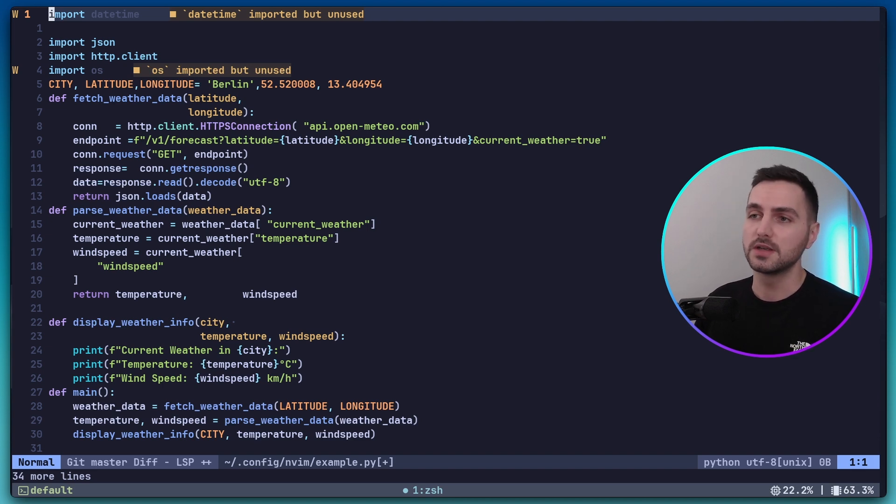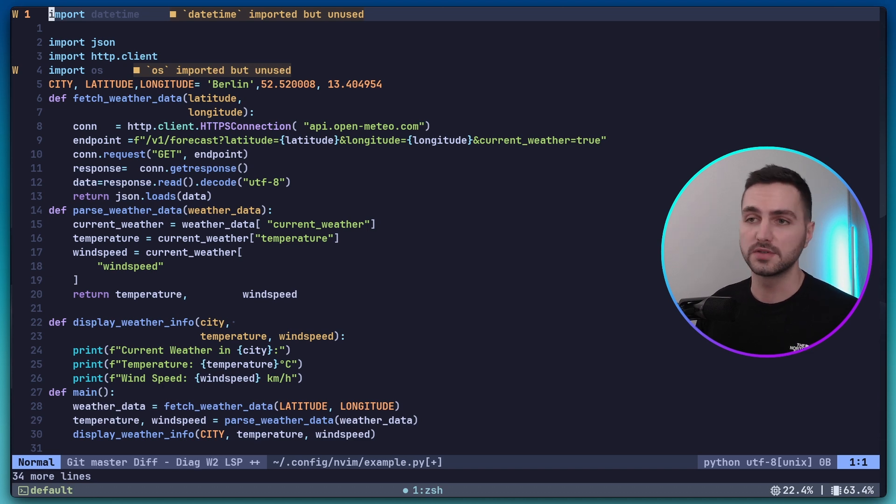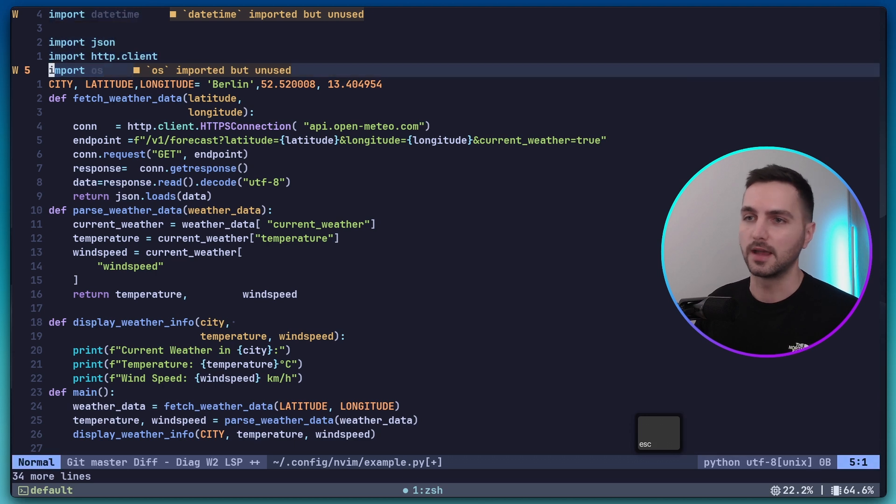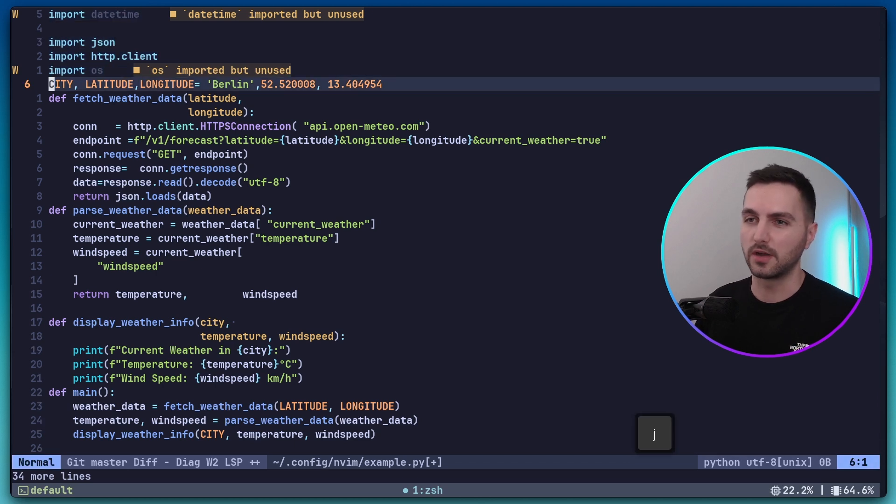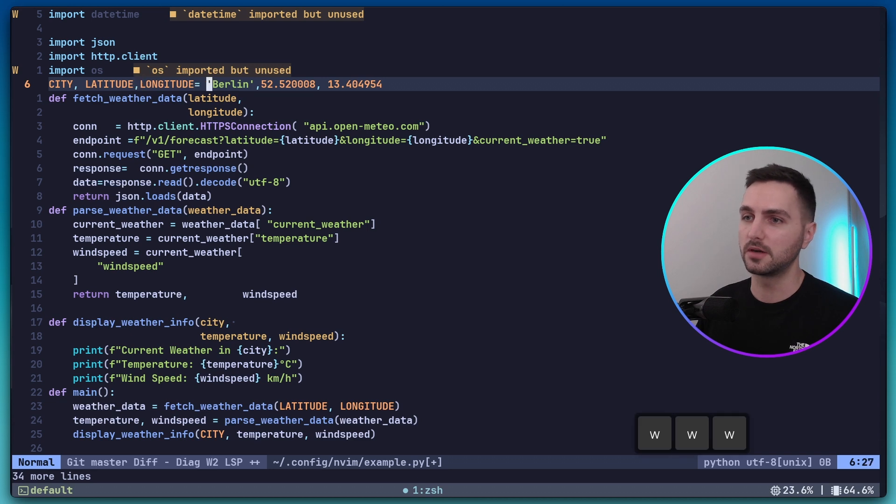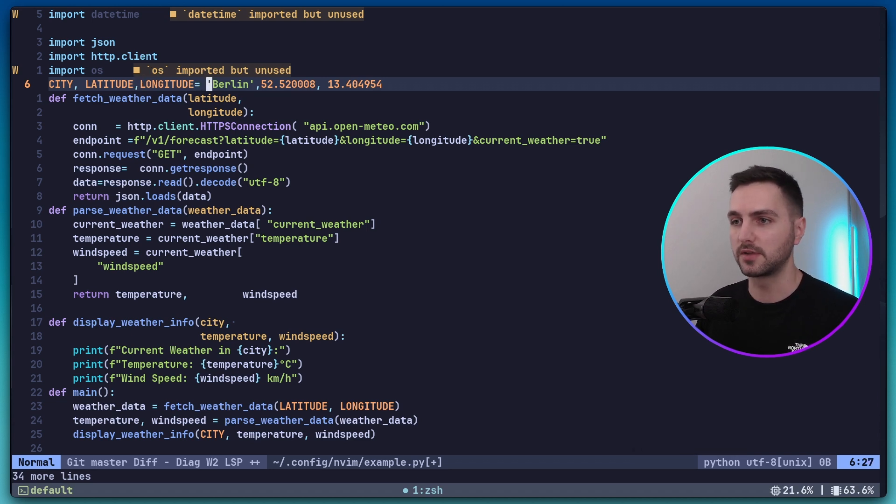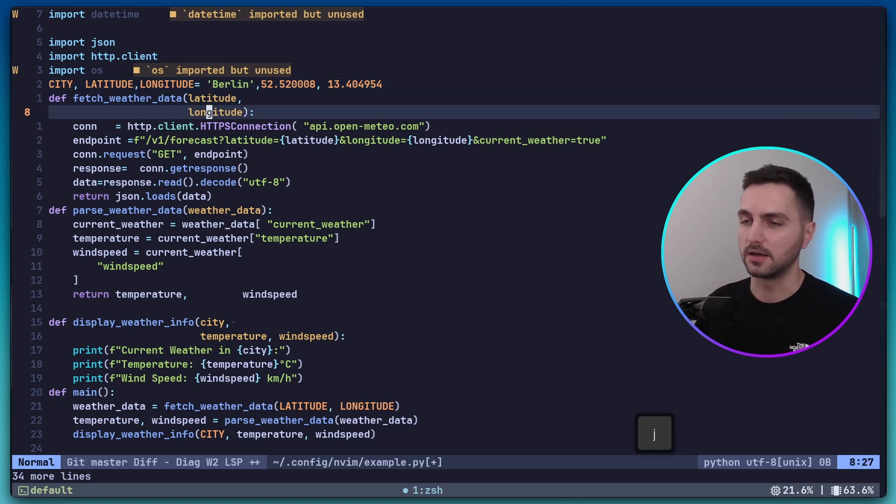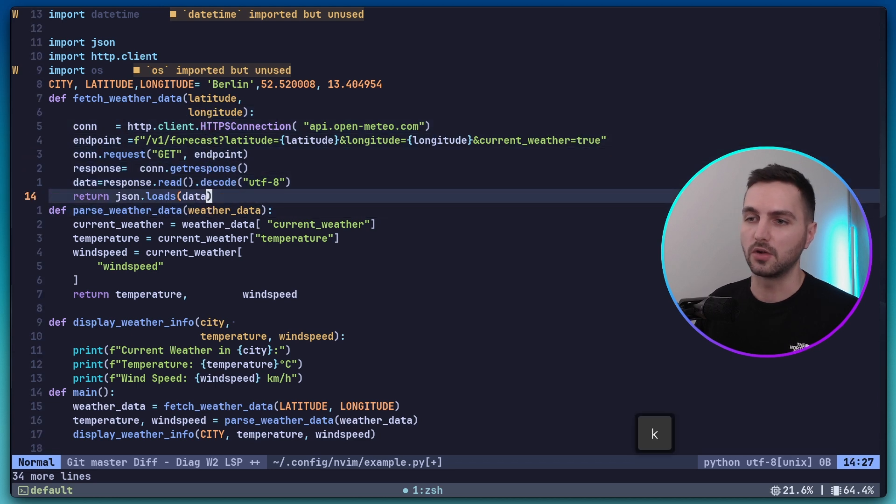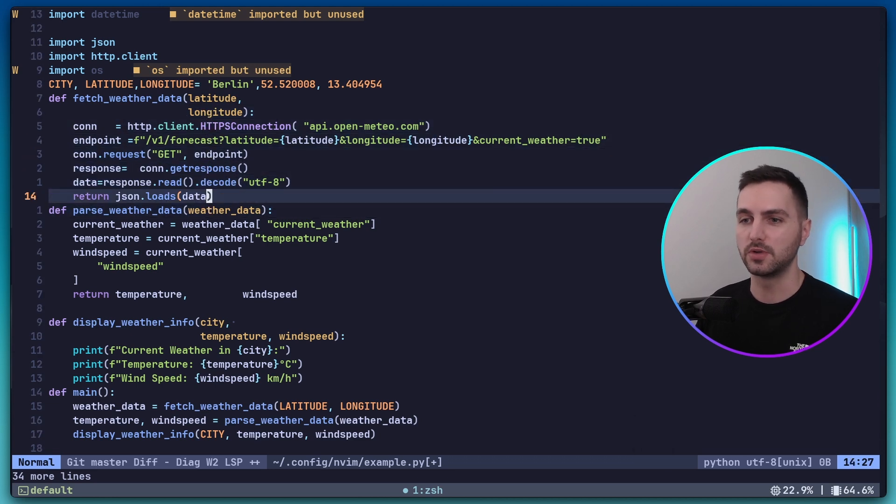But what I want to focus on here is Ruff. So you can already see that Ruff is giving us some diagnostics. So we have some unused imports like datetime and OS. And then you can see we have a lot of style issues. Like we have missing spaces around the comma and the equal sign. Use single quote instead of double quotes. A lot of indentation issues.